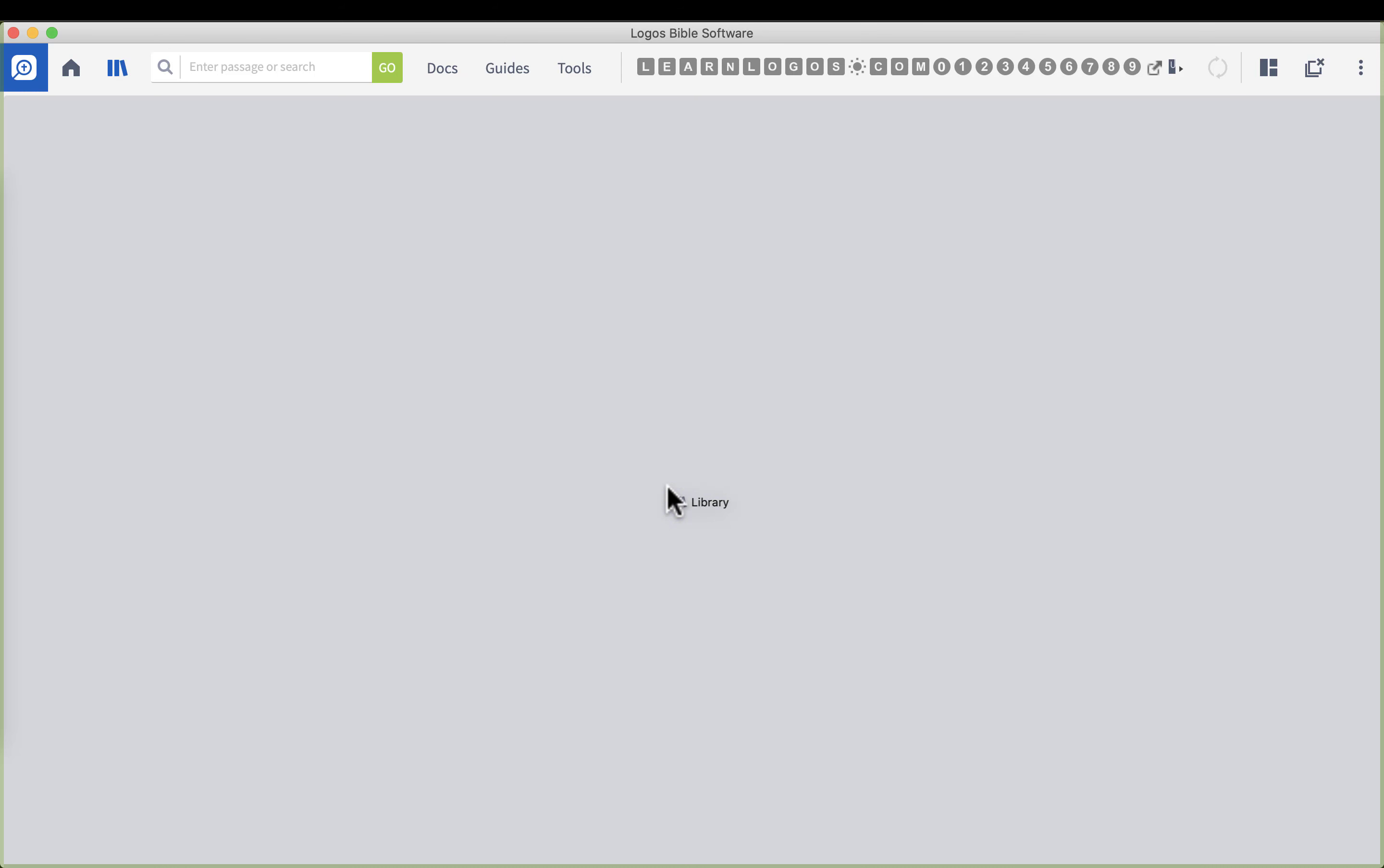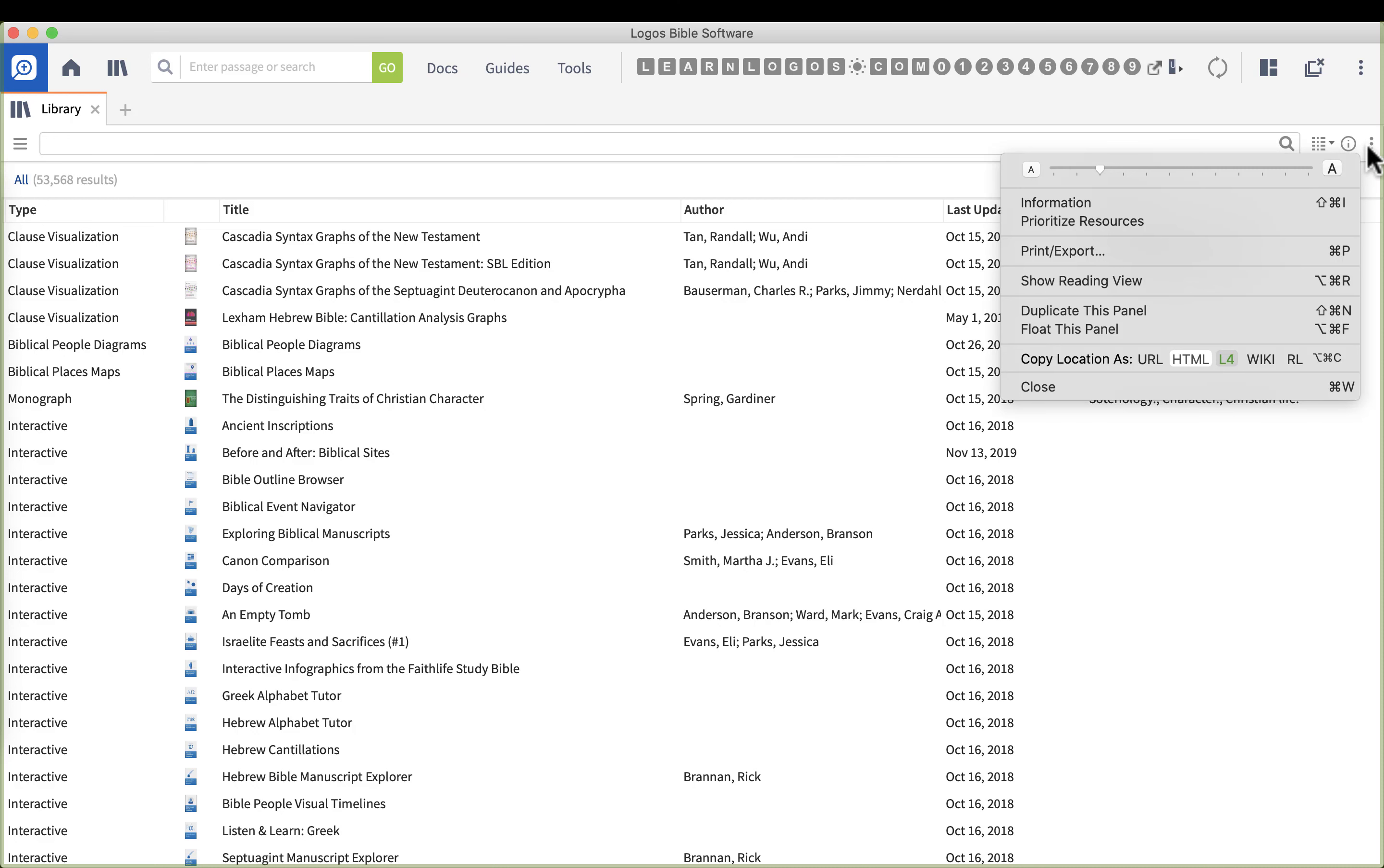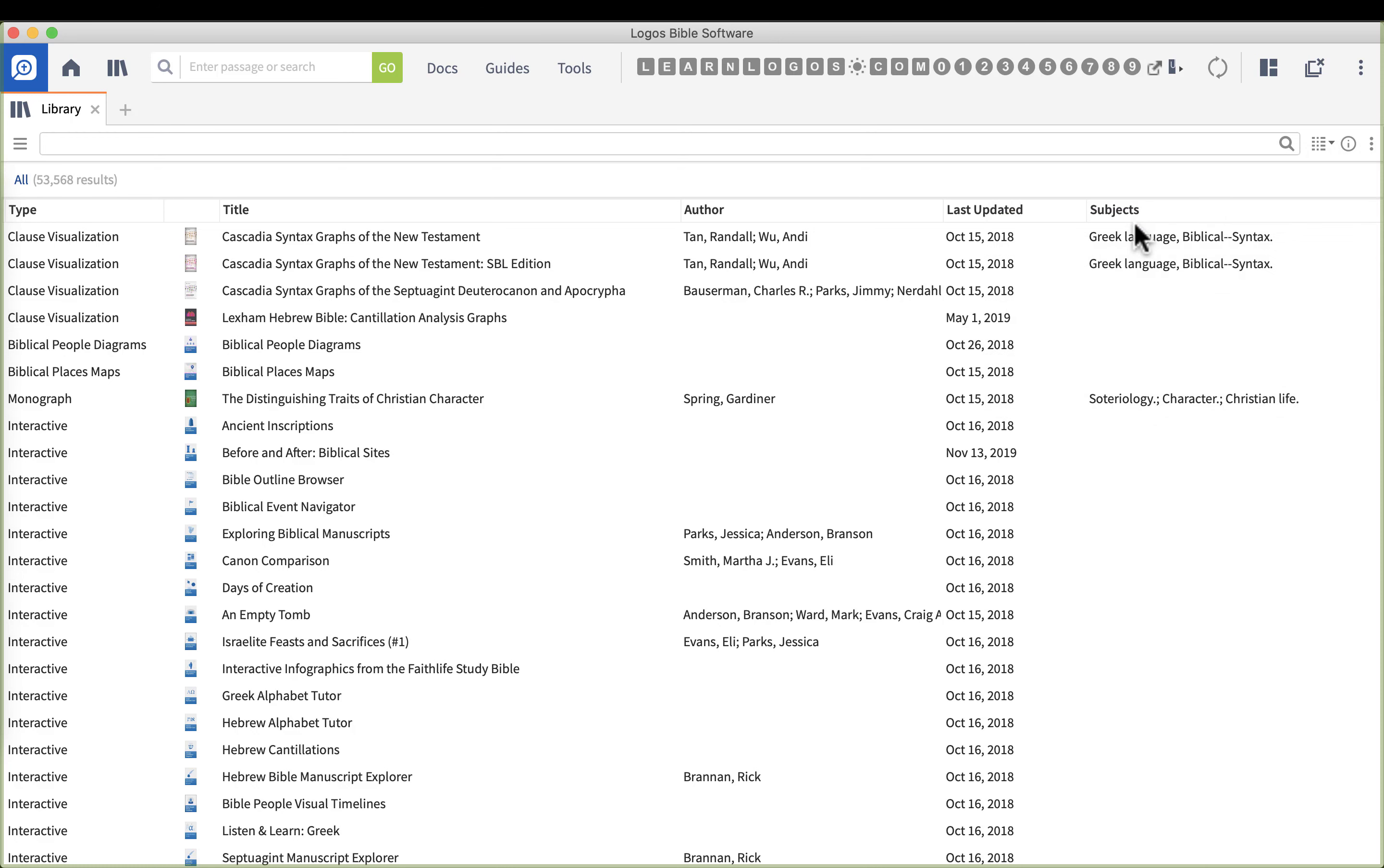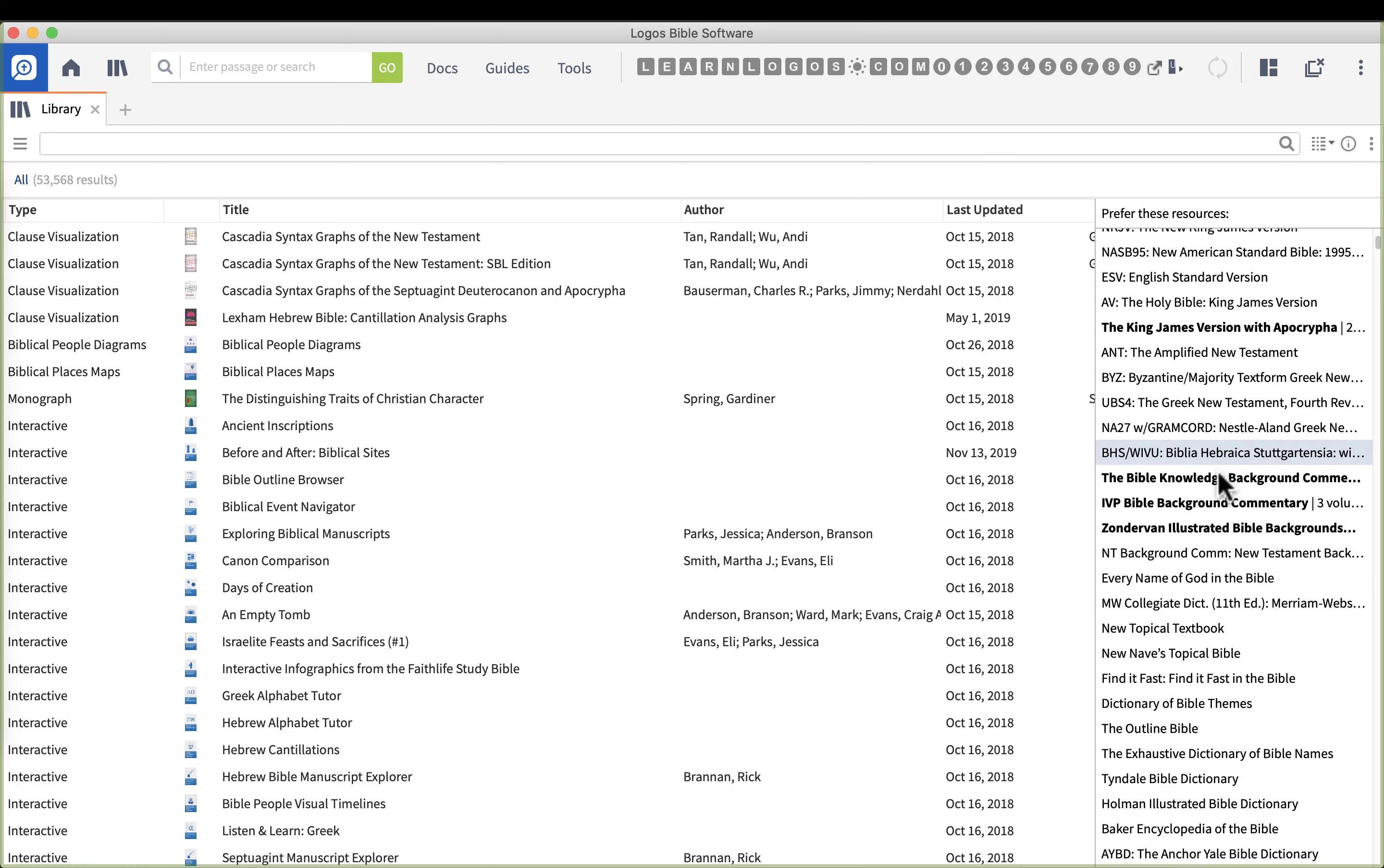Now that my library window is open, over at the far right there's three dots. Go ahead and click on the three dot option menu. You'll see in the menu there's an option called prioritize resources. Go ahead and click that.